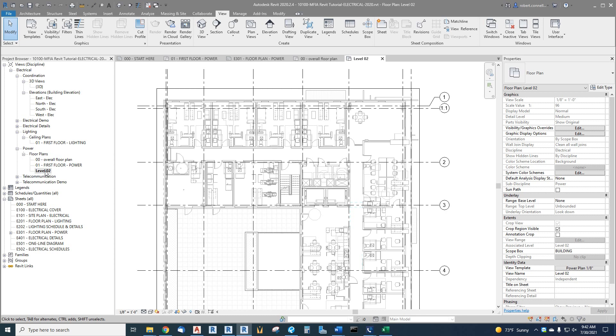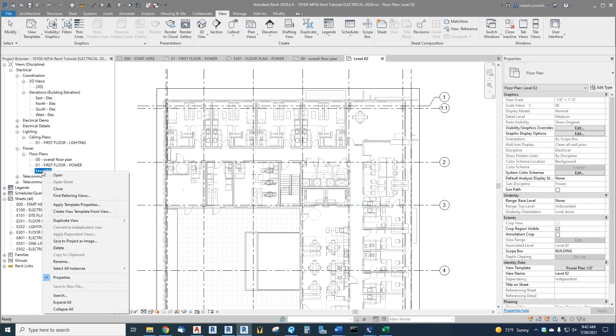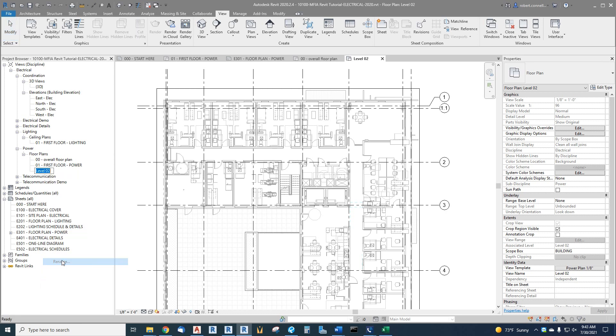So again, we'll get fixed as we create the rest of the plans. Another thing I want to do here is let's rename this. And these are just names for organizing our plans in our browser over here. This does not have to be what displays on the actual sheets that we create. And I'll show you how that works later. For now, let's just call it a zero two cap second floor power.